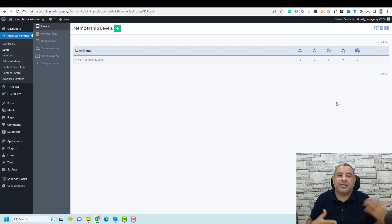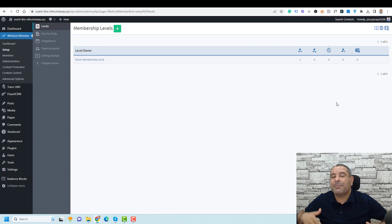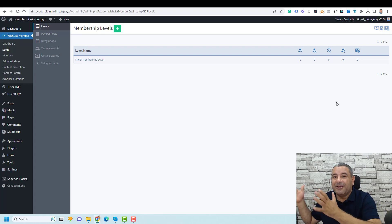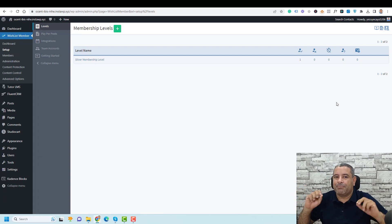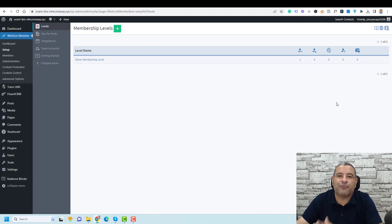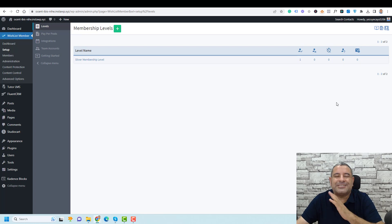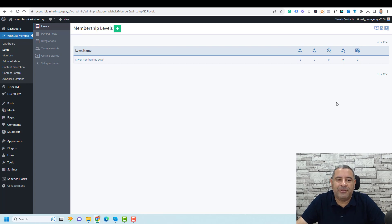To create a custom registration page for a membership level, you need to create a membership level first. I'm going to quickly set up a membership level. If you want to know the details of creating membership levels, please go back to my previous video.